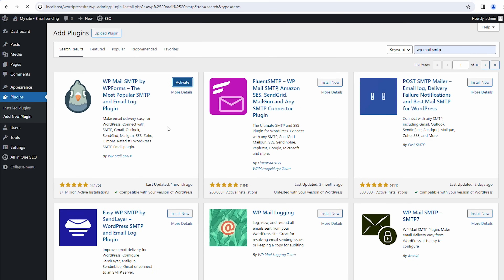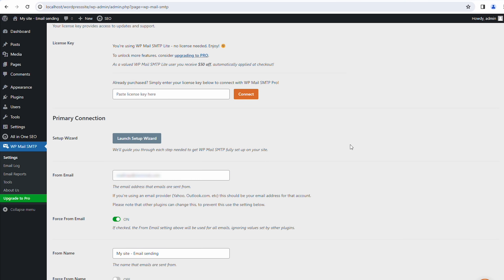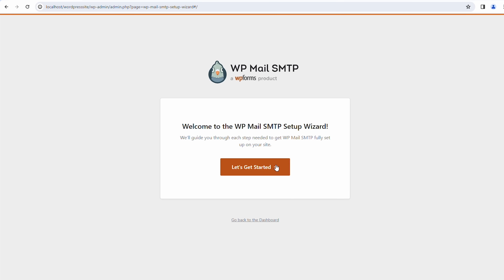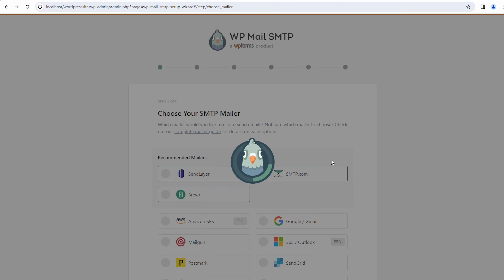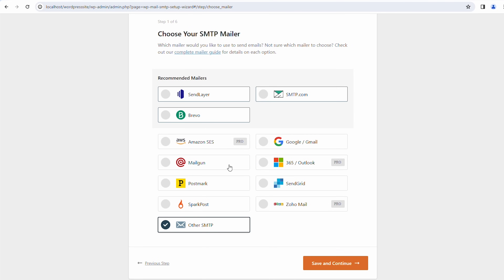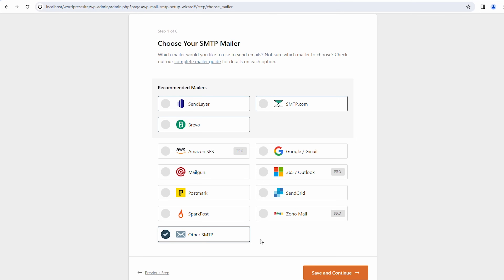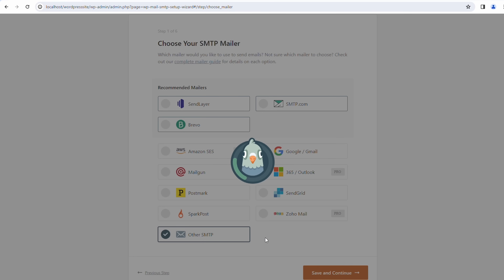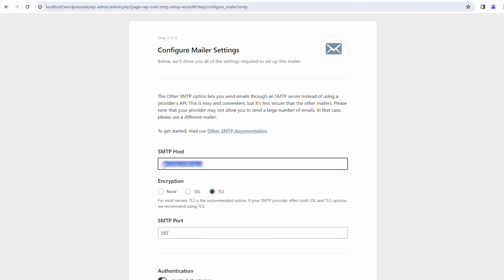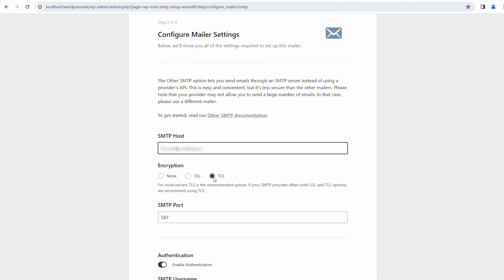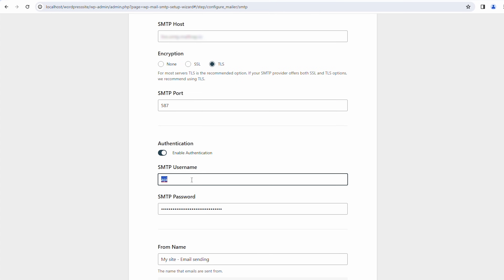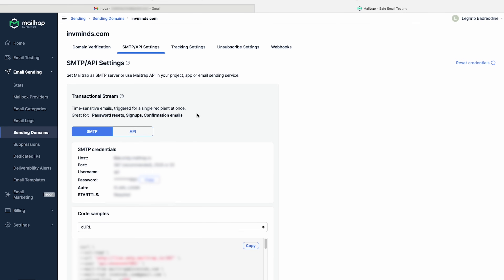Once you're all ready, go into the plugin settings and launch the setup wizard. In the wizard, you'll first be asked to choose your SMTP mailer. As we're not using any of the listed ones, select Other SMTP. As the second step, you'll have to configure the mailer settings, which entails defining the SMTP host, encryption, port, authentication, username, and password.